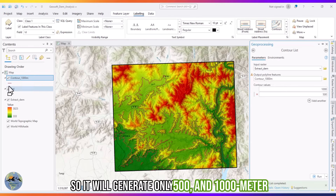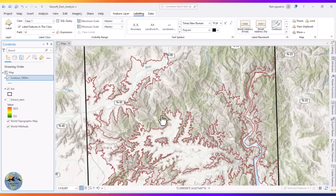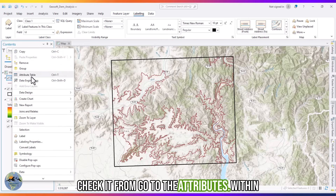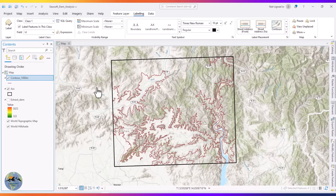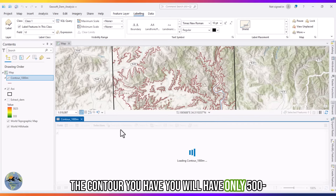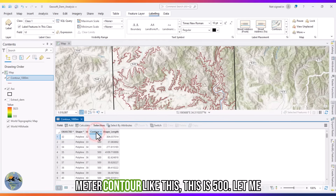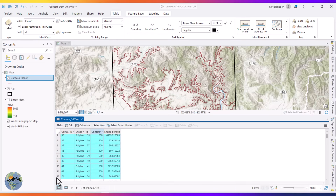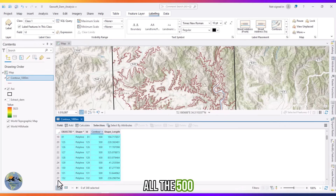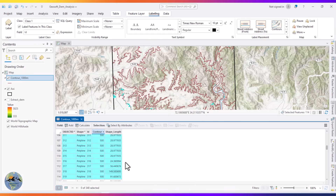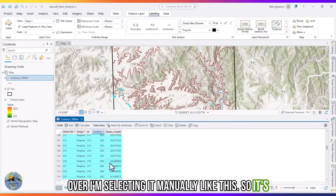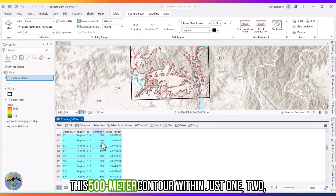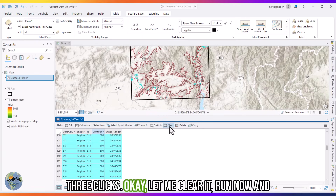It will generate only the 500 and 1000 meter contours in this digital elevation model. You can verify this by opening the attribute table — you will have only 500 and 1000 meter contour values. I can select the 500 meter contours manually, but that takes too long, so let me show you a faster method.